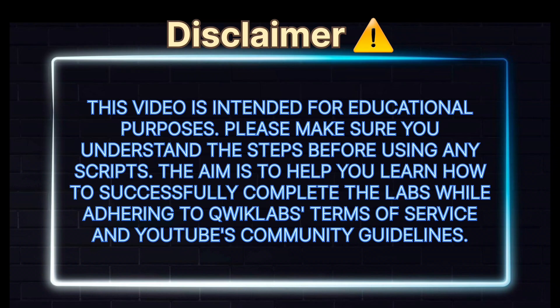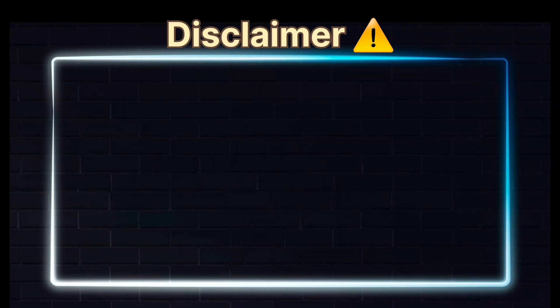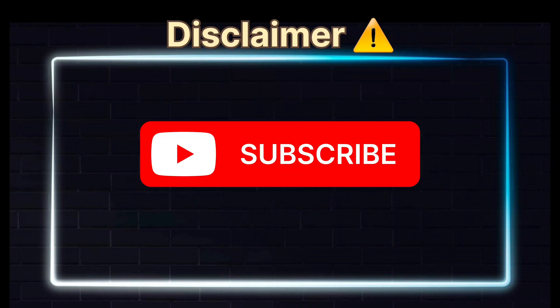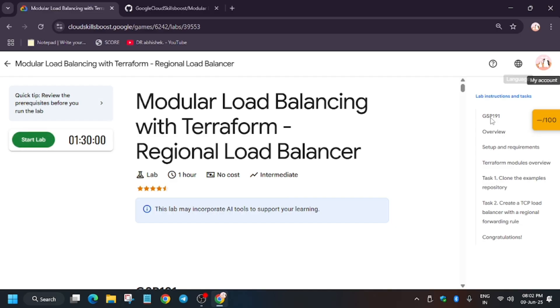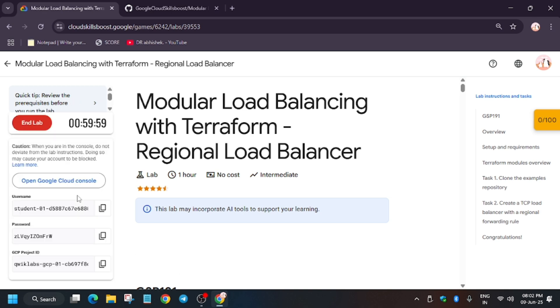Hello guys, welcome back to the channel. Let's start a unique lab and complete it together. The lab name is Modular Load Balancing with Terraform - Regional Load Balancer. First of all, click on Start Lab.